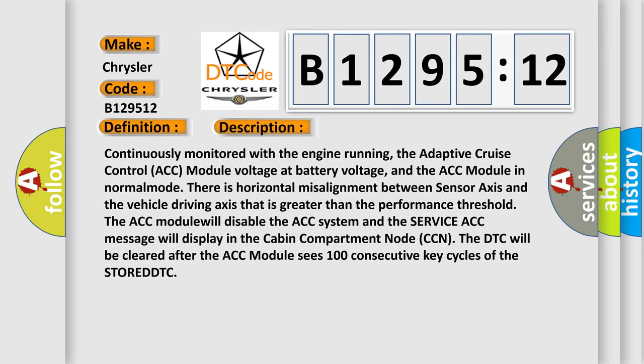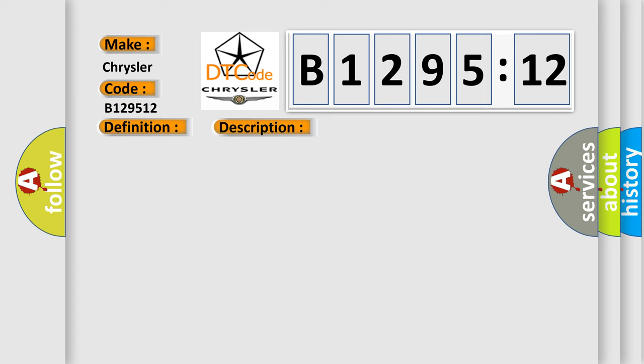Continuously monitored with the engine running, the adaptive cruise control ACC module voltage at battery voltage, and the ACC module in normal mode. There is horizontal misalignment between sensor axis and the vehicle driving axis that is greater than the performance threshold. The ACC module will disable the ACC system and the service ACC message will display in the cabin compartment node CCN. The DTC will be cleared after the ACC module sees 100 consecutive key cycles of the stored DTC.